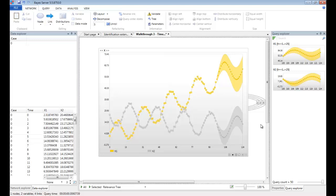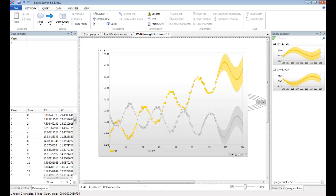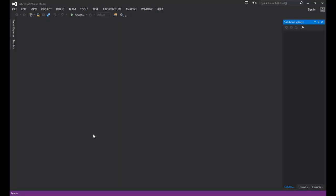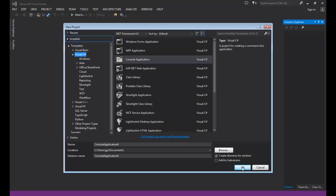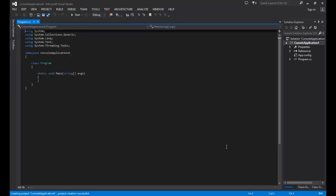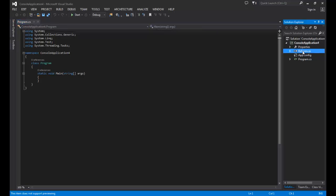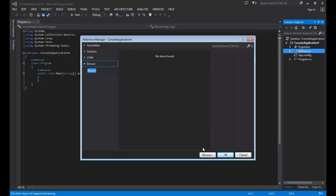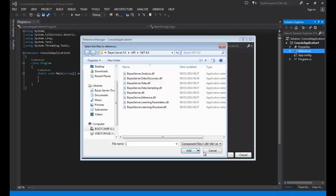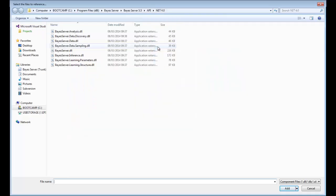Now let's take a look at how you can make predictions using the BayesServer API. There are two APIs available, one for .NET and one for Java, both cross platform. First, let's take a look at how you can make predictions using the .NET API using Visual Studio and C Sharp. In Visual Studio, create a new C Sharp console application. Then we need to add references to the BayesServer API.